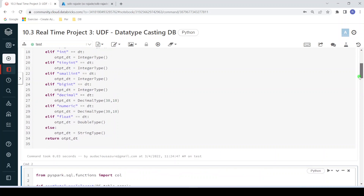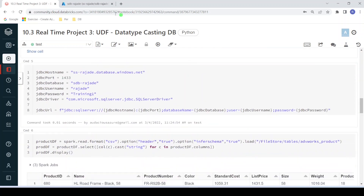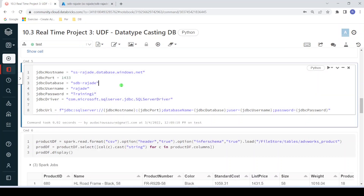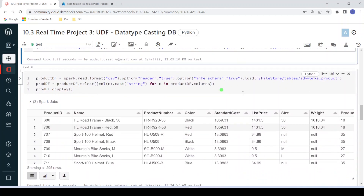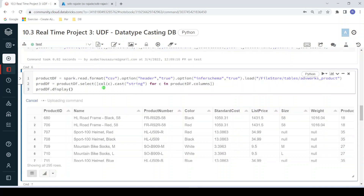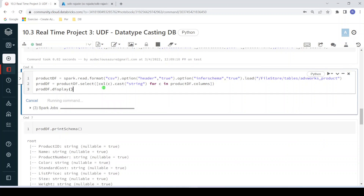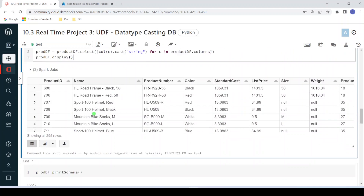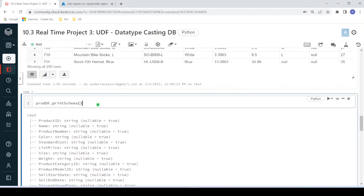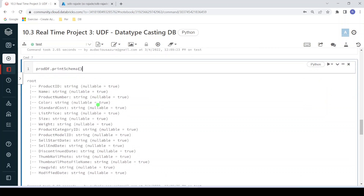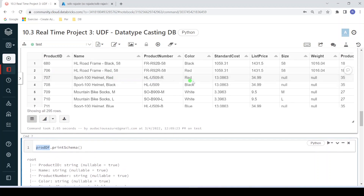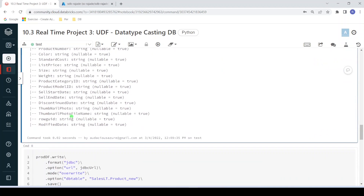I hope you understood these two functions. Proceeding further, I have already created the Azure SQL database. Based on the credentials, I'm defining all the credentials and executing. I have stored one CSV file in my DBFS file system — I'm reading it and converting all data types to string for this demo purpose. You can see this data — the dataframe contains all string data types, apart from string we cannot see any other data type.